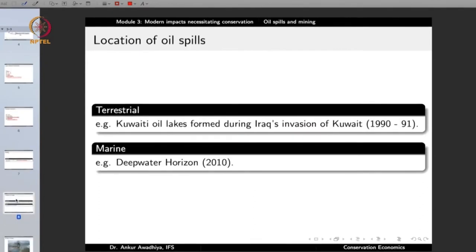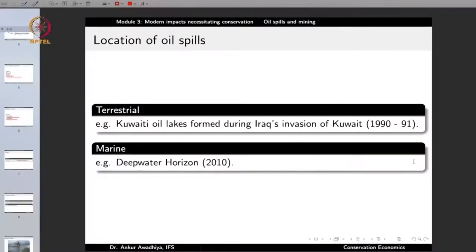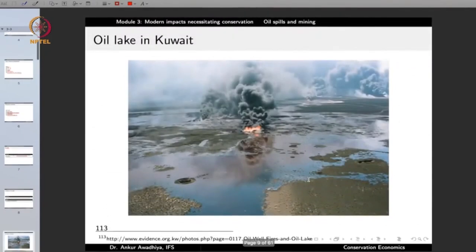An oil spill can occur on land or in water. On land, a classical example is the Kuwaiti oil lakes formed during Iraq's invasion of Kuwait, where oil spilled over land and formed pools. An example of a marine oil spill is the Deepwater Horizon accident of 2010. In a marine oil spill, the oil gets released into the water; it may come to the surface, form an oil slick, spread to a large area, or a portion may get dissolved or sedimented. This is how a terrestrial oil spill looks — the oil lake in Kuwait shows a large area of earth inundated with oil.